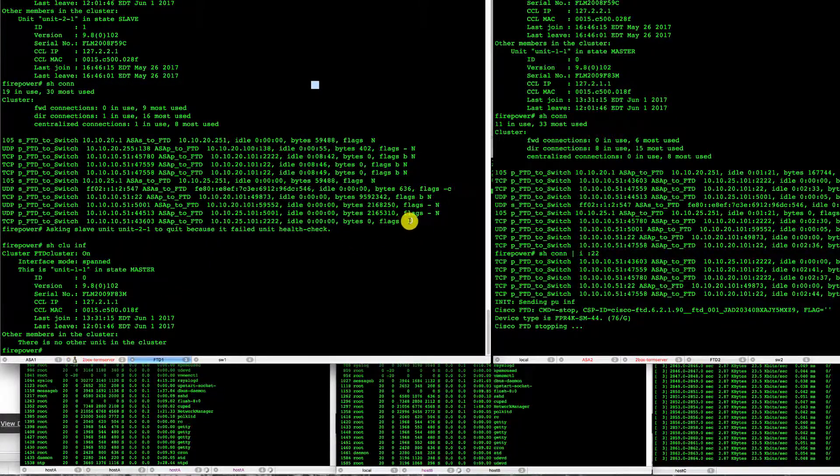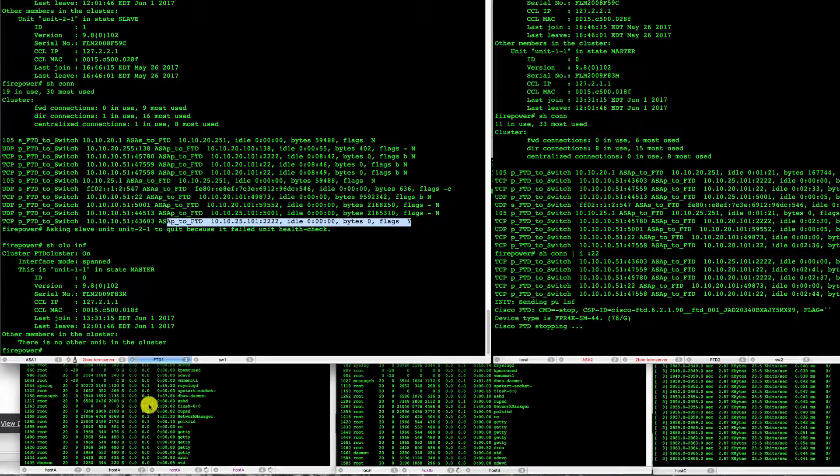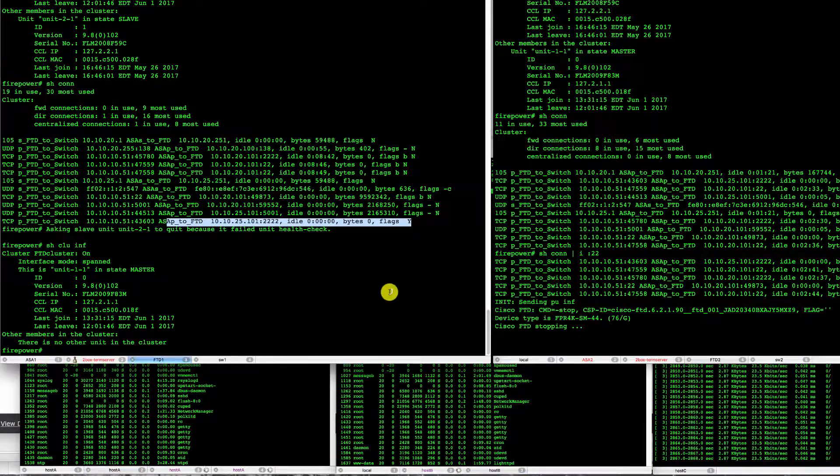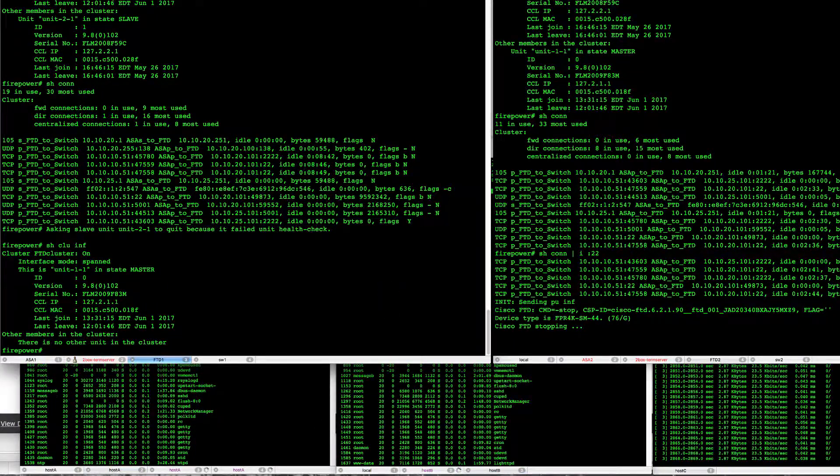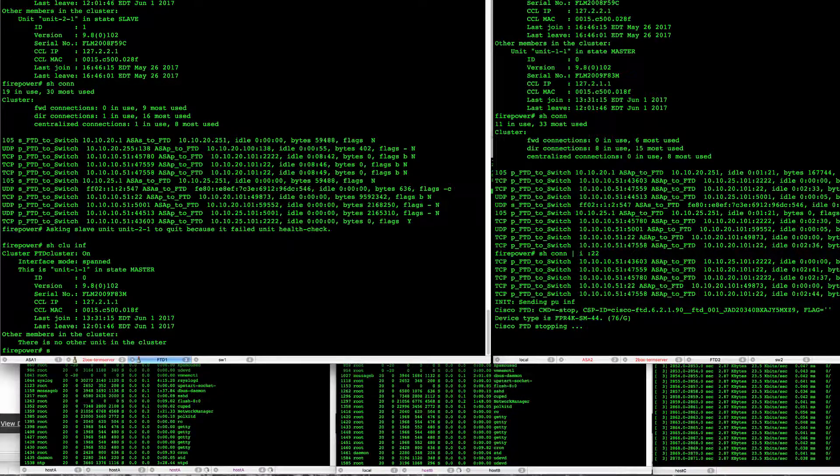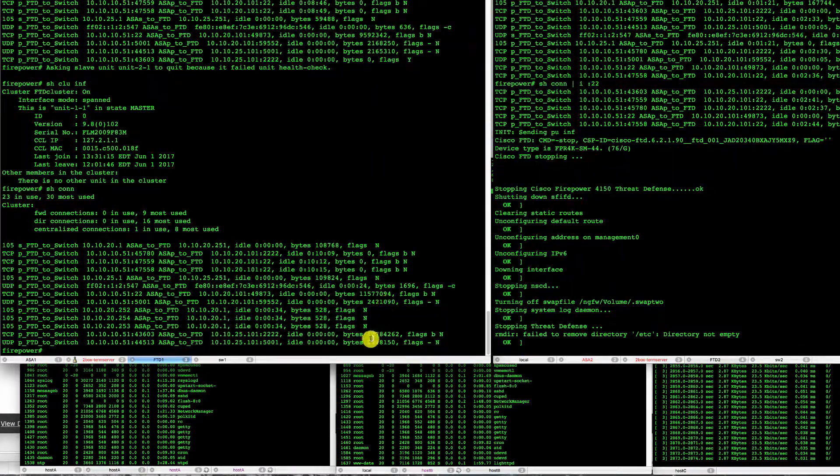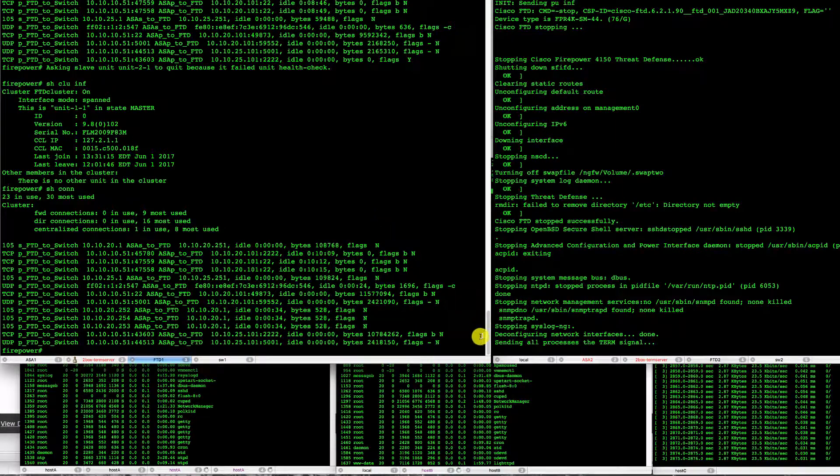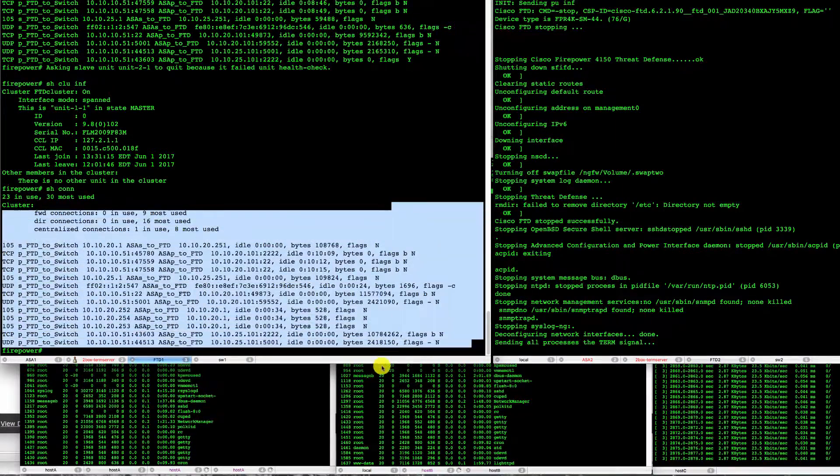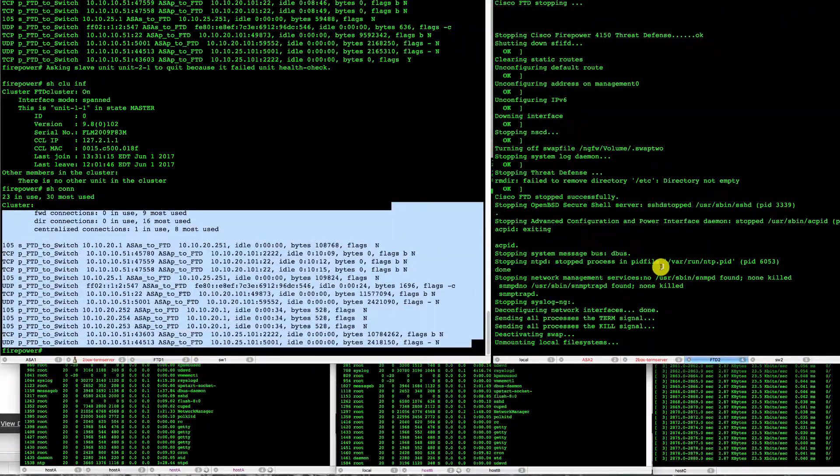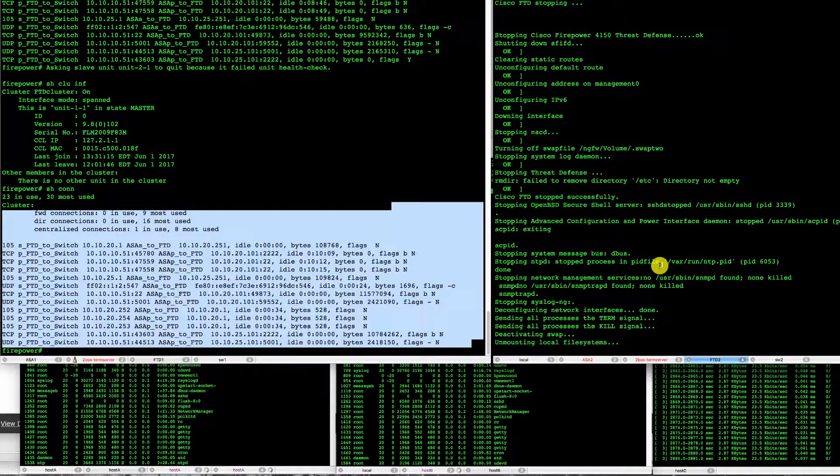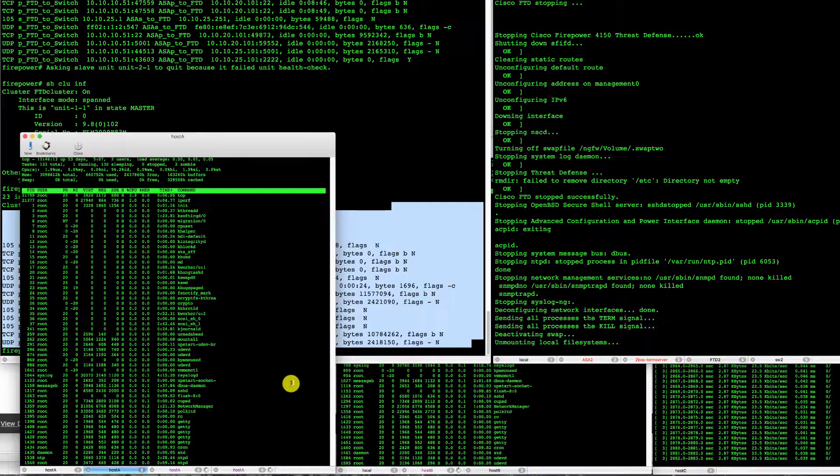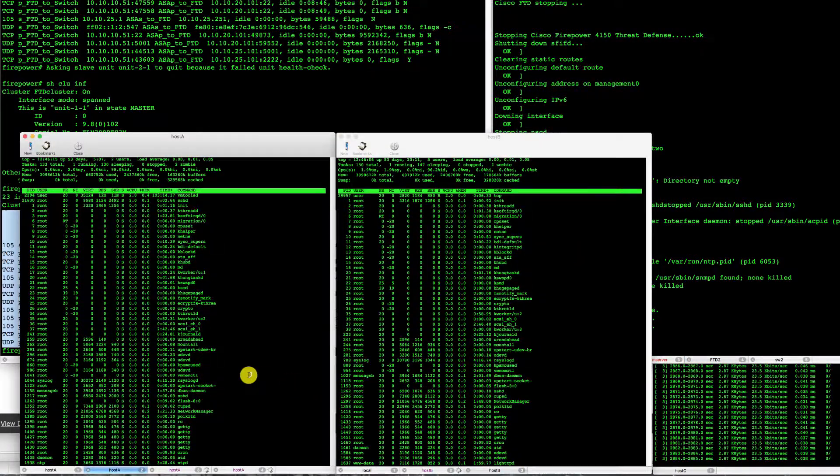That owned the connection through context two. So this unit now owns all of the connections. If we take a look at that, we can see all the connections basically owned through FTD one now.